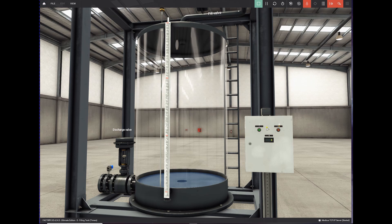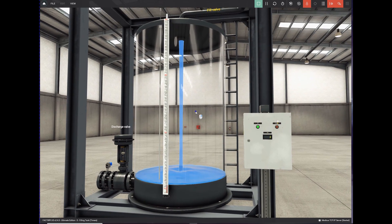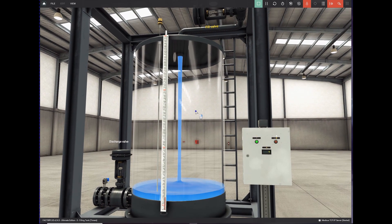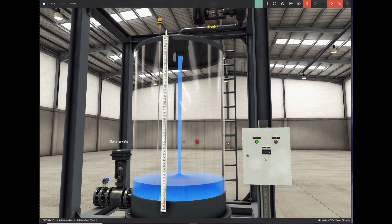Hello guys, today I'm going to show my solution for scene 3 in Factory IO. The task of scene 3 is simple: if you press the fill push button, the tank should fill for 8 seconds. If you press the discharge button, the tank should discharge for 8 seconds.